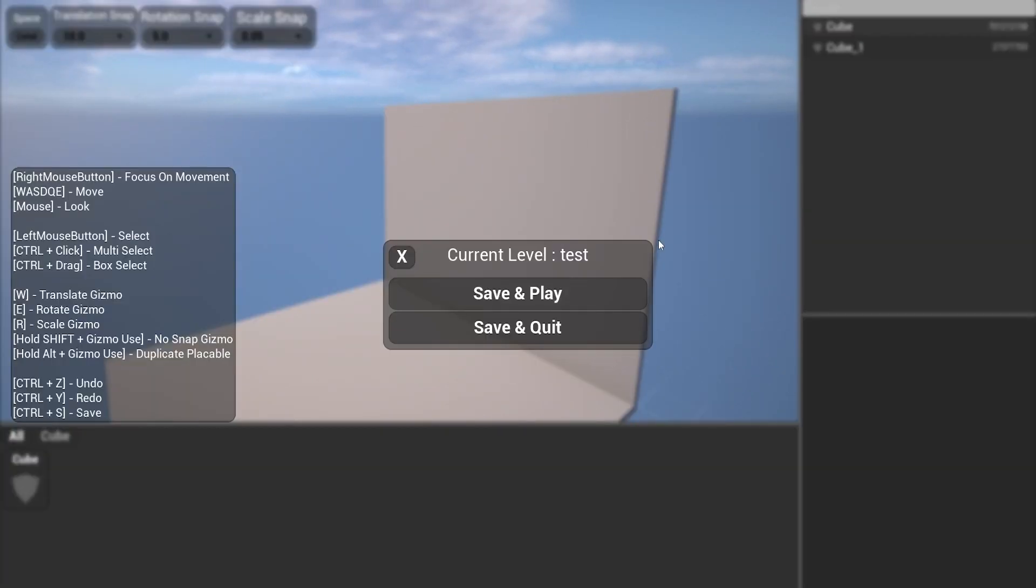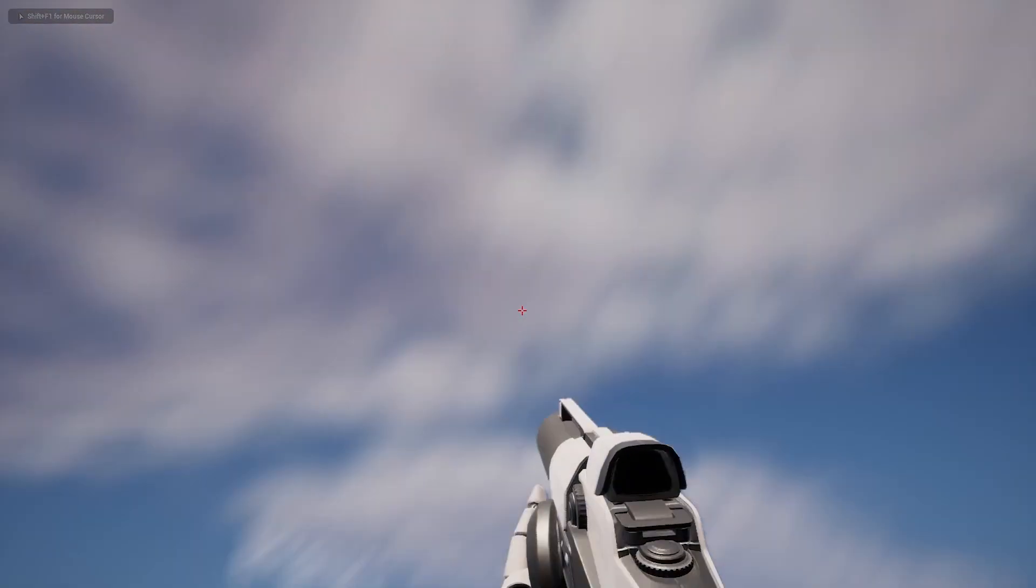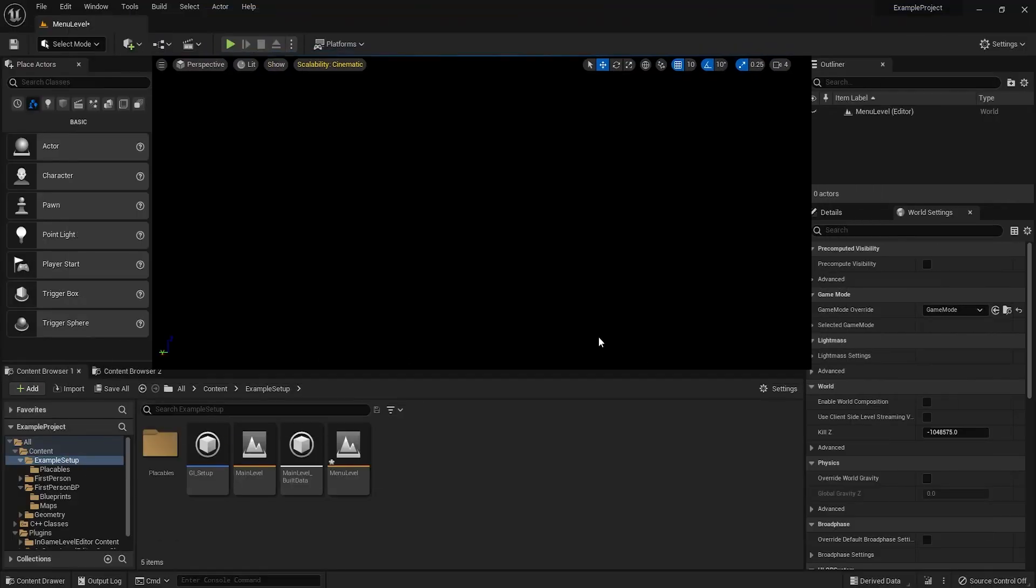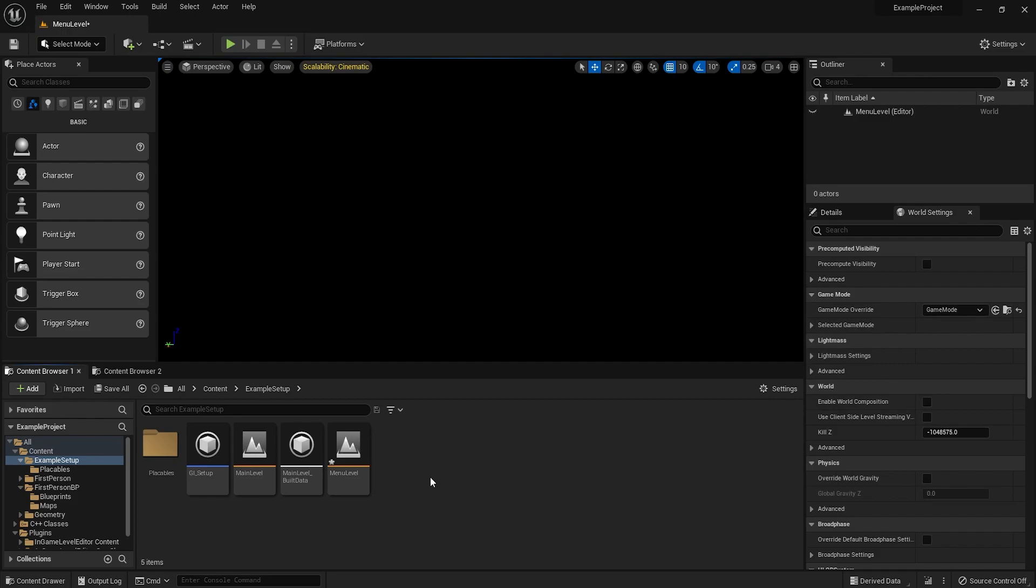But the problem is, if we go to save and play, first of all, we're falling. Second of all, nothing is loaded. And this is because when you actually play the level, you need to set up the way the level is going to be loaded. That's not done for you.